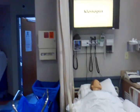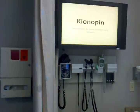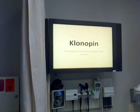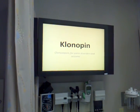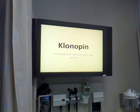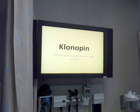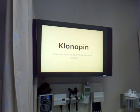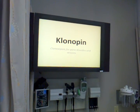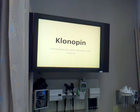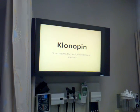Klonopin is contraindicated in anyone with a hypersensitivity to clonazepam or other benzodiazepines. You should not take Klonopin if you are pregnant, breastfeeding, or have severe liver disease. You should instruct your patients to take medication exactly as directed and to take missed doses within one hour or omit.